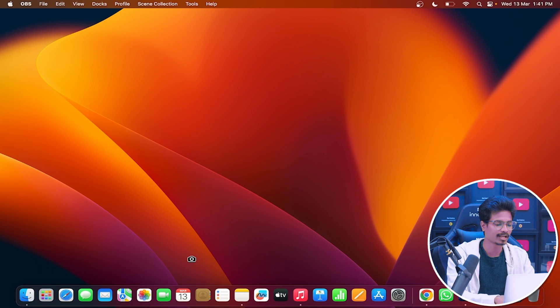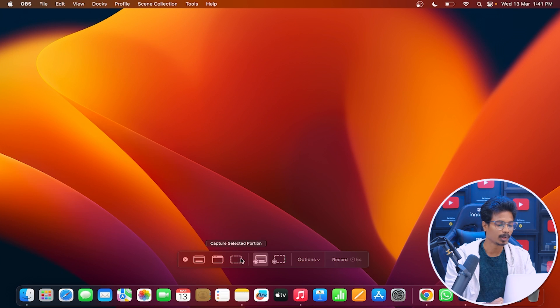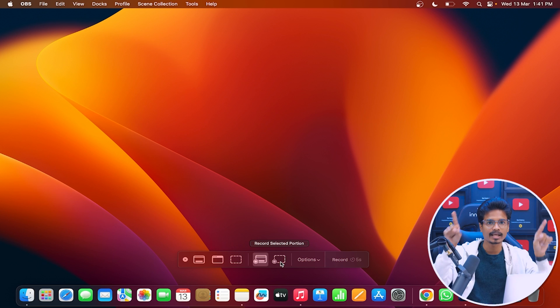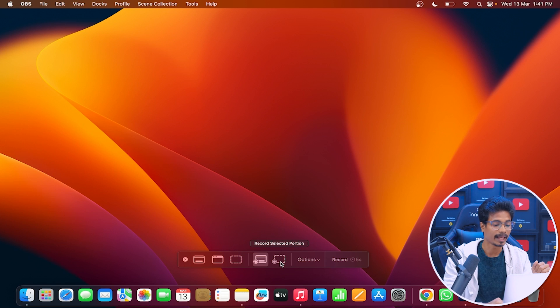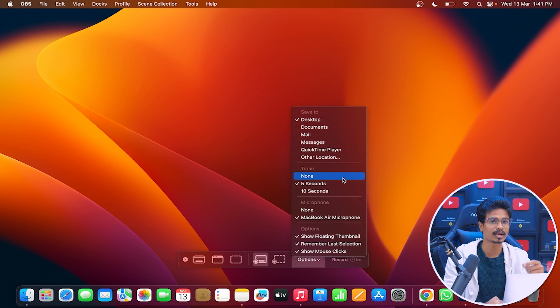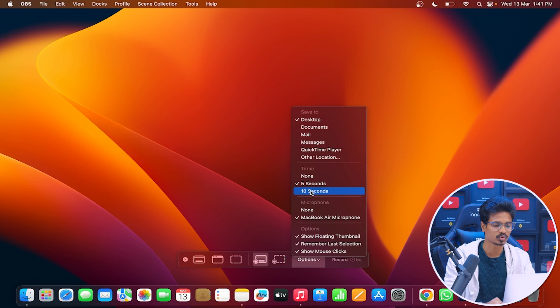For Mac users, it is very simple. Open your Mac and press Command-Shift-5 to use the screen recording feature. The first three options are for screenshots, and the next two options are for recording. The first recording option records the full screen, and the next lets you target a specific area. In the options menu, you can save to the desktop or a custom location, set a timer, and use the microphone. Recording is very easy for Mac and iMac users.